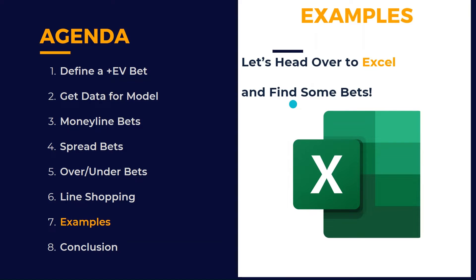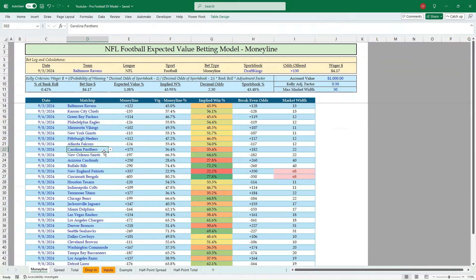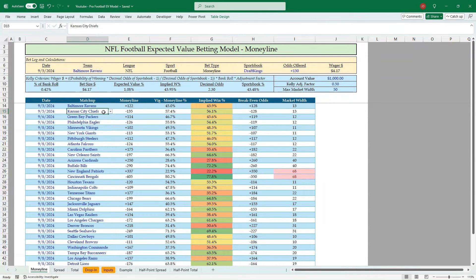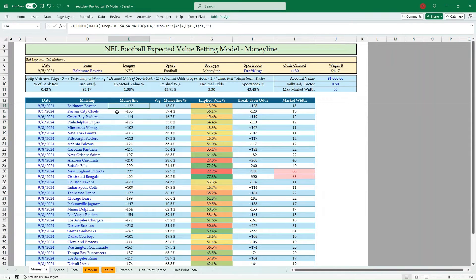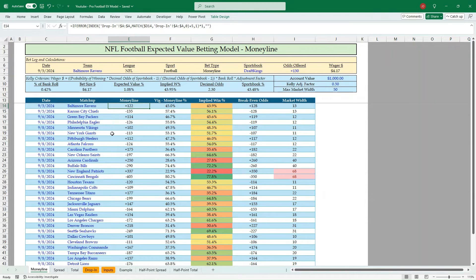All right, let's head over to Excel and let's find some bets. I'm at the Excel model here. If you watched any of my videos in the past, especially my NFL betting model last year, a lot of manual inputs. Since then, I've reworked a lot of the betting models for basketball, hockey, and baseball to be dynamic. Well, we've come full circle. We're back to NFL, and this is a dynamic betting model.